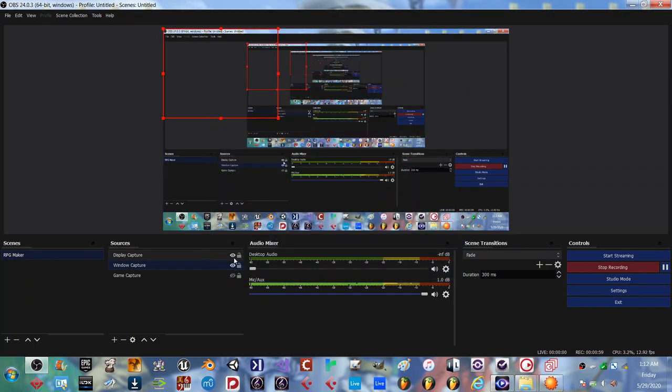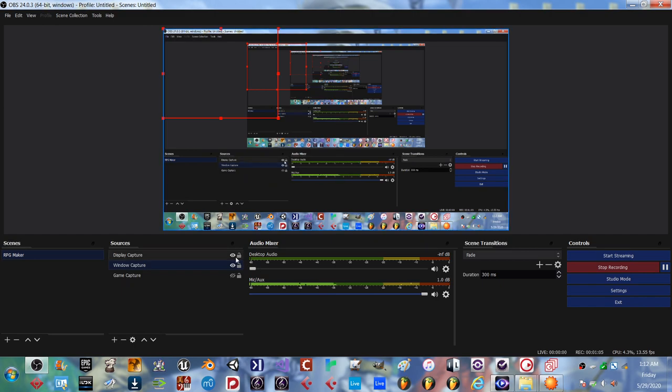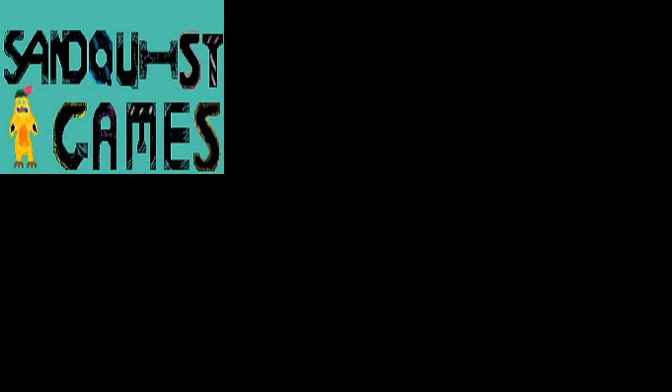And you're going to want to turn display capture off. I'm just doing it for the sake of the tutorial. Once you've done that, turn it off, and now you have the game itself.